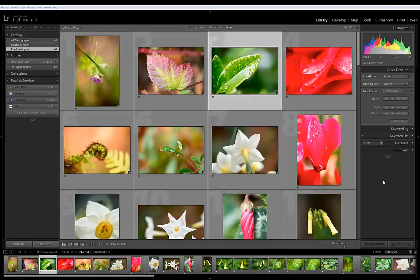Here is a shoot I did recently. I just finished importing all 64 photos into Lightroom. The next step is I want to apply Perfectly Clear to them.